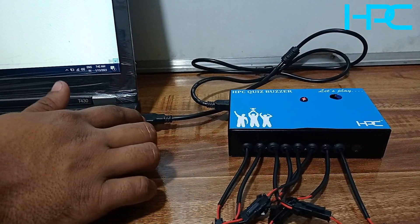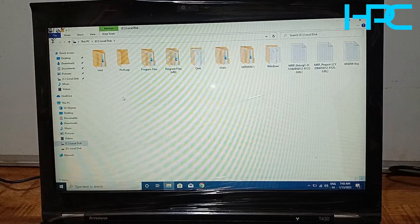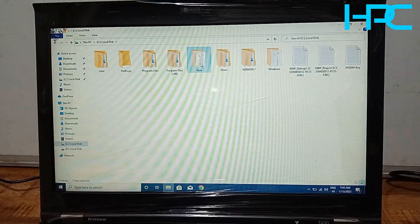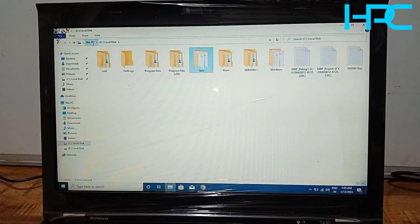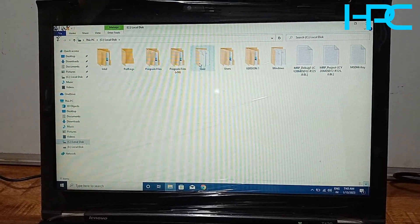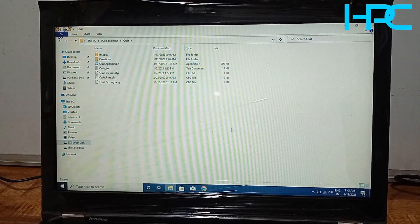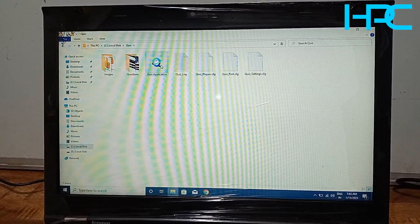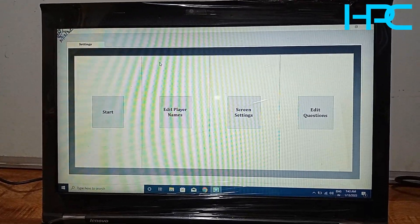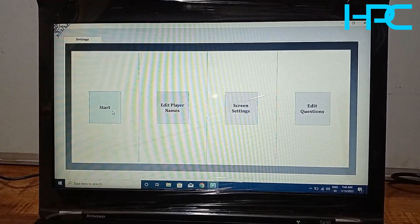Now we'll see the working of this quiz system. We have connected the cable to the laptop. You can also connect your projector to the laptop. Now we'll open the software. This software is in a folder called 'Quiz'. The software must be in the correct location and its name should not be changed. This is our quiz application and I am going to open it.